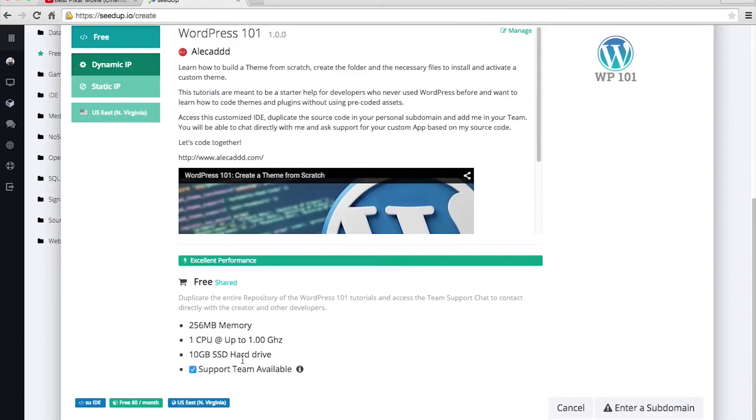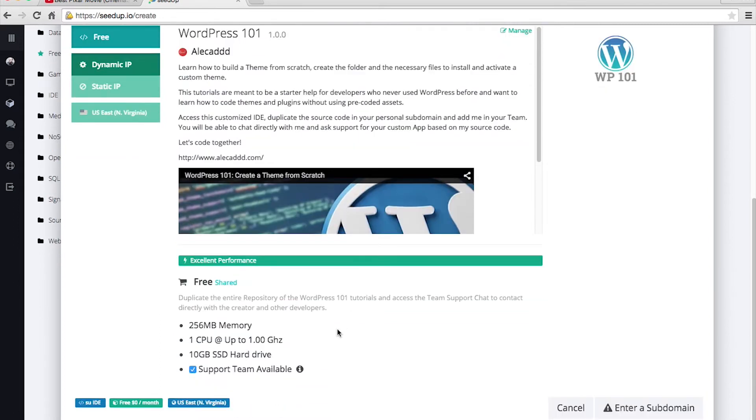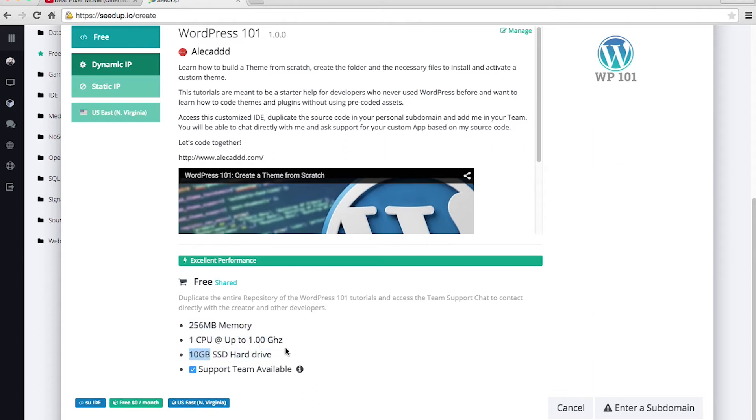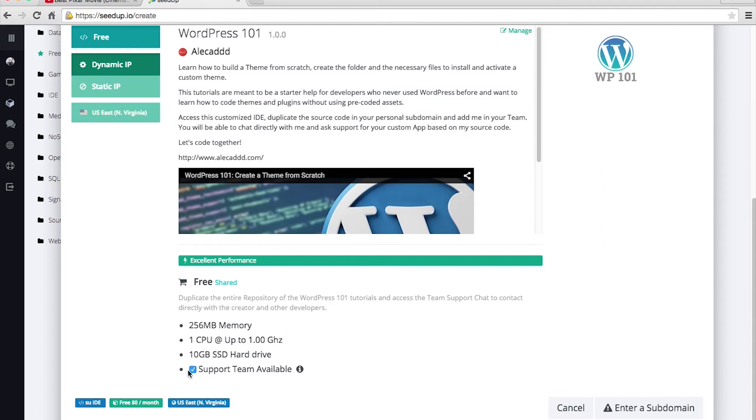Of course the app, as I said, is completely free and shared. If you create this app, you're gonna have a virtual machine with 10 gigabytes of hard drive solid state drive memory where you can fill up with everything you need. That's great. You can duplicate the entire repository of WordPress 101, and if you left the support team checked, I will be added as team support to your own app.